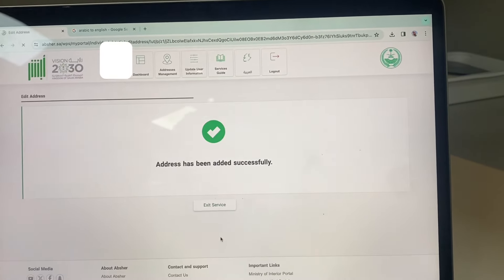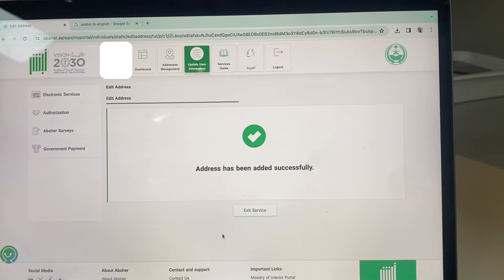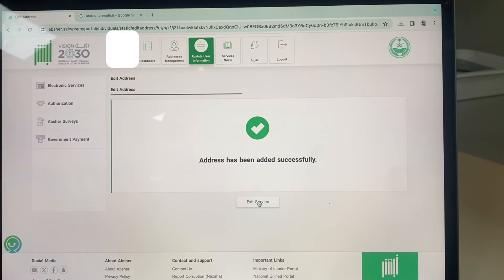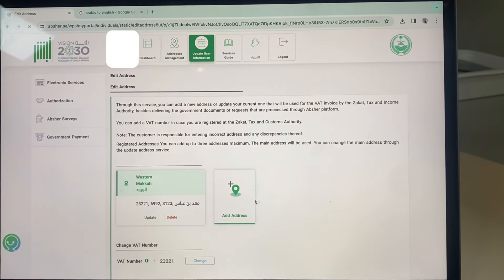Click exit service. Address added successfully.